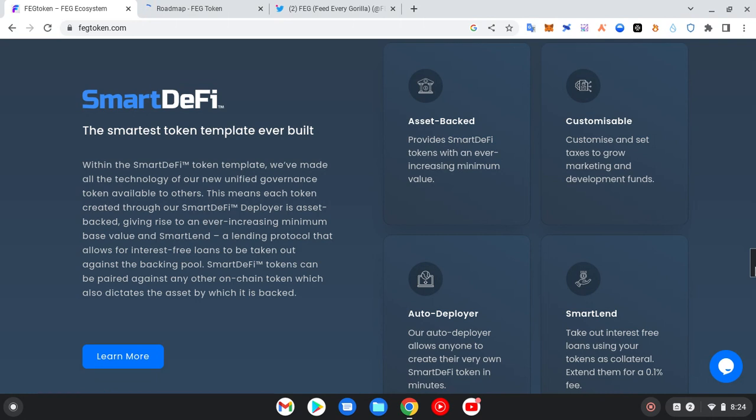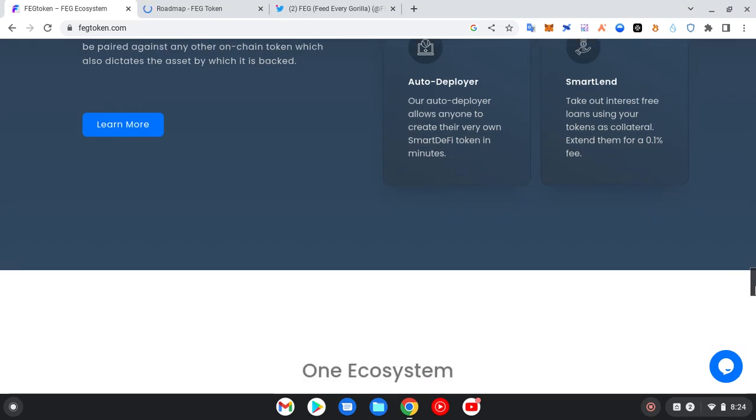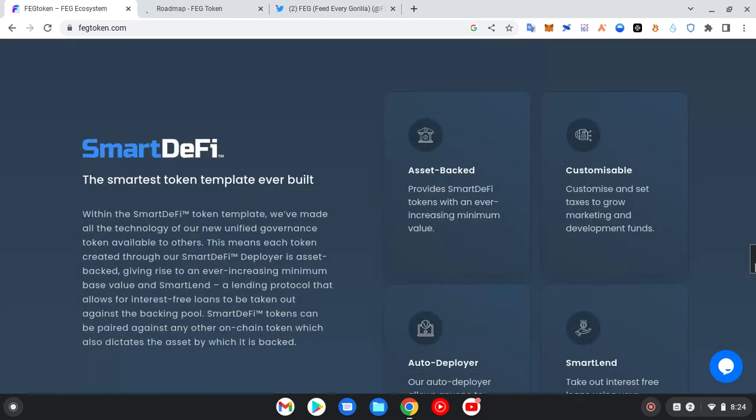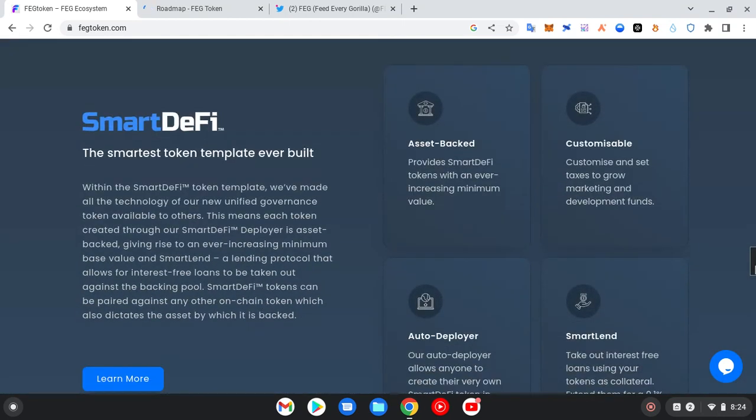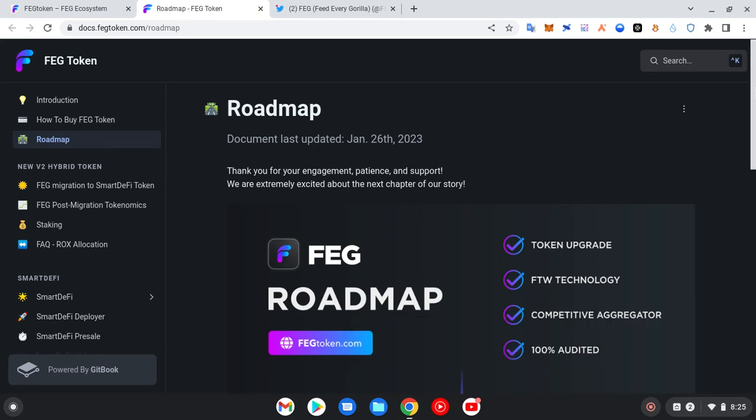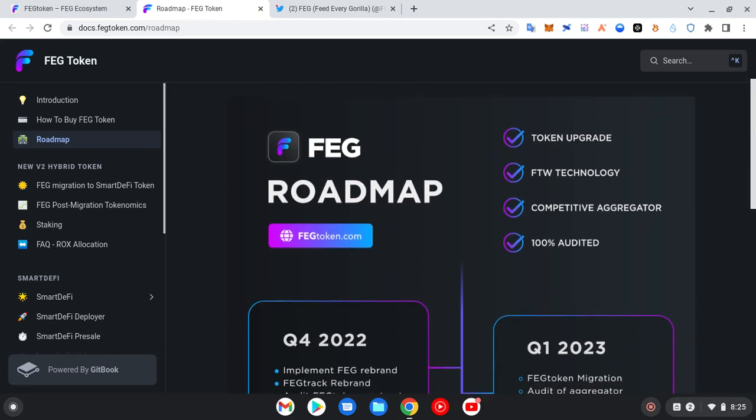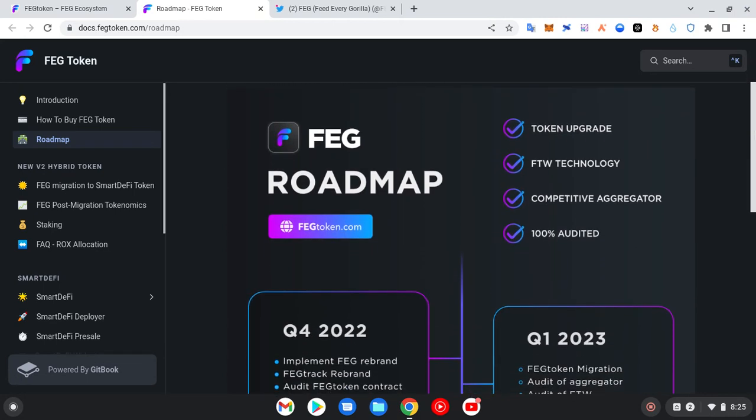So that means that they want to be utilizing every advantage that the SmartDeFi template has to offer. Now they announced this yesterday about migrating towards the SmartDeFi token. Though this has been on the roadmap for some time now.